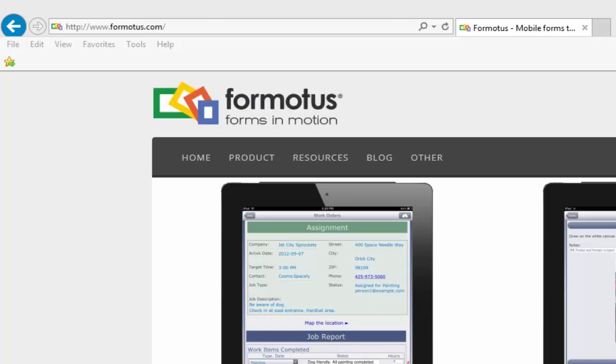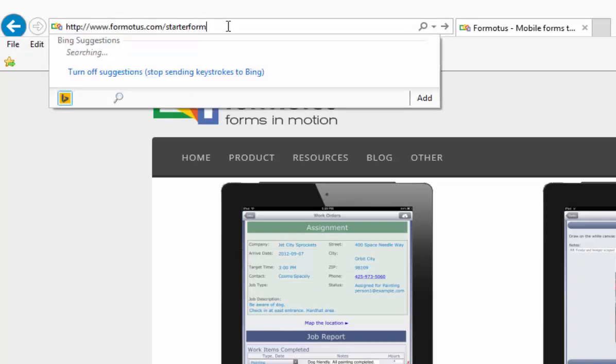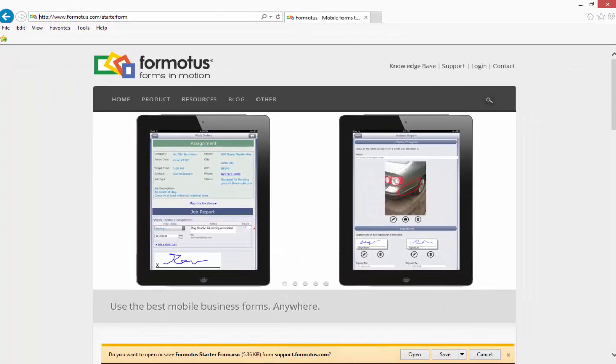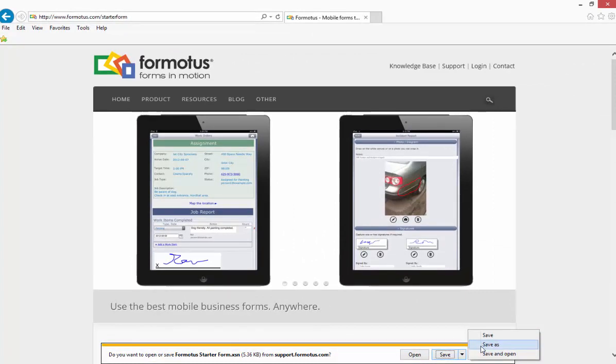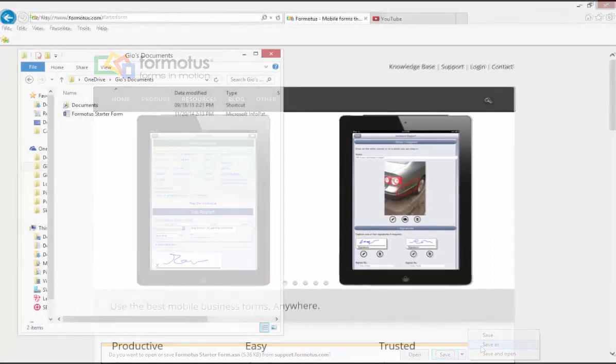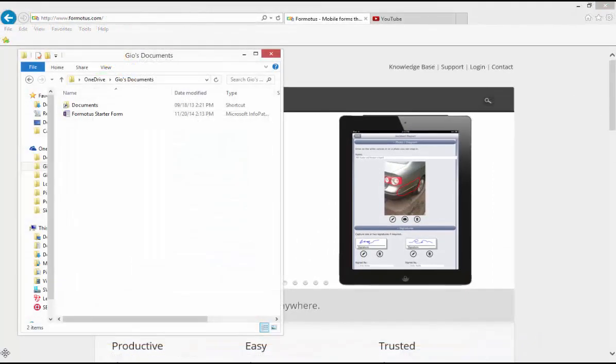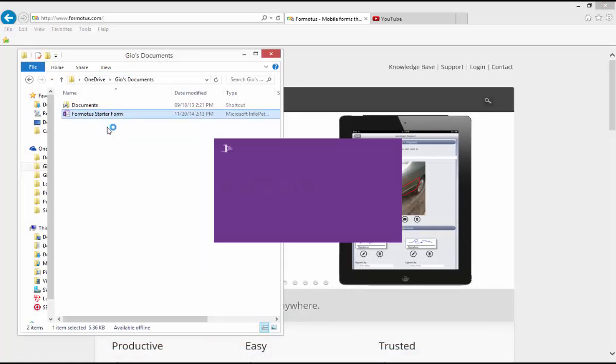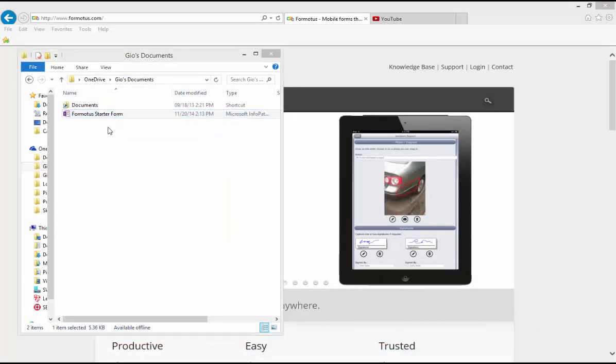Once you have gone to Formotus.com slash starter form you will be prompted to save the XSN file. Please do so in a folder you can easily find in the future. To open your starter form right click the form and select design to open it in InfoPath.